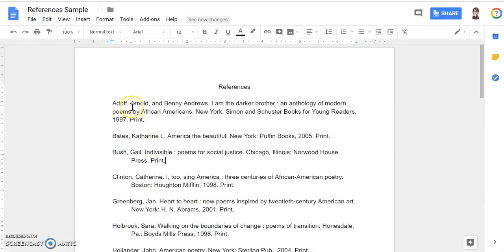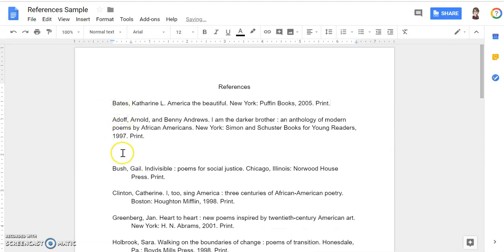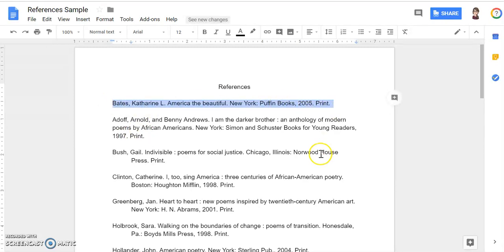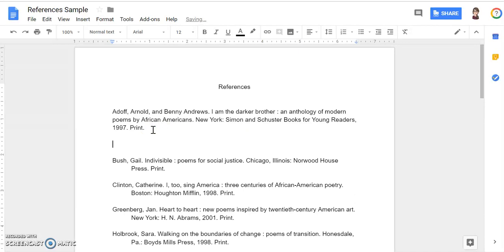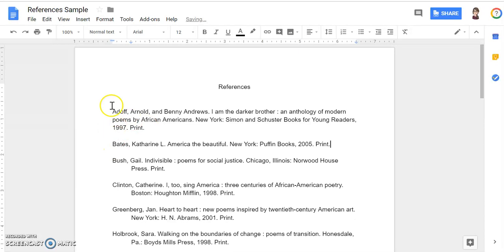If they were not in alphabetical order — for example, if this citation was ahead of this one — to change that, you'll select the citation that's in the wrong place and cut it with Control or Command X, then click where it needs to go and use Control or Command V to paste. Now my citations are in correct ABC order.